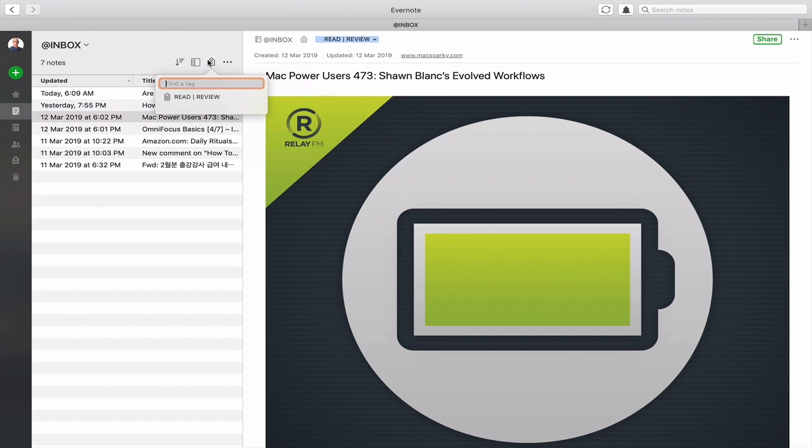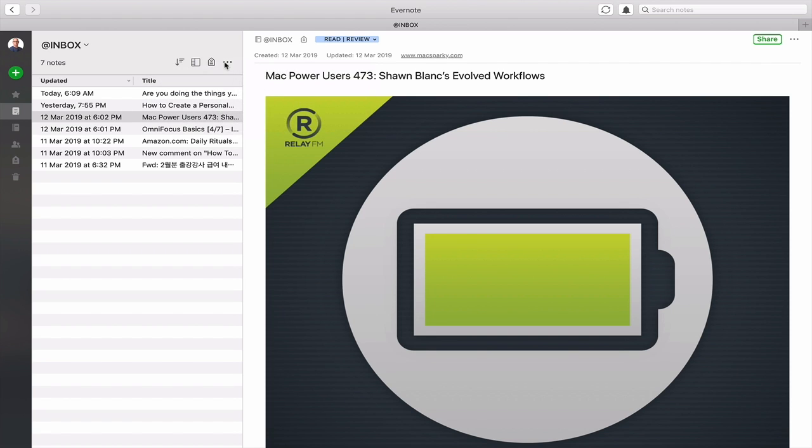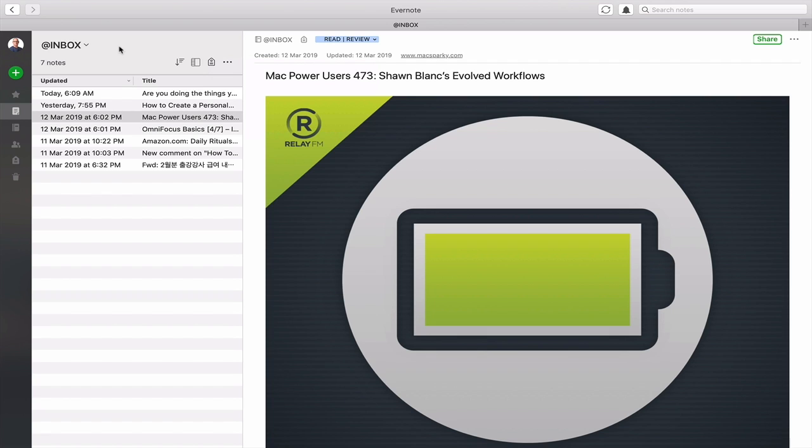You can actually go in there and you can find a tag from here but I haven't got any tags in my inbox because that's, and there's a few other options here. Share notebook and you can do all sorts of things from there. When I say share notebook this is the inbox so I'm obviously not going to be sharing my inbox but there you go. That's how you do that. You can reorder things directly from there.